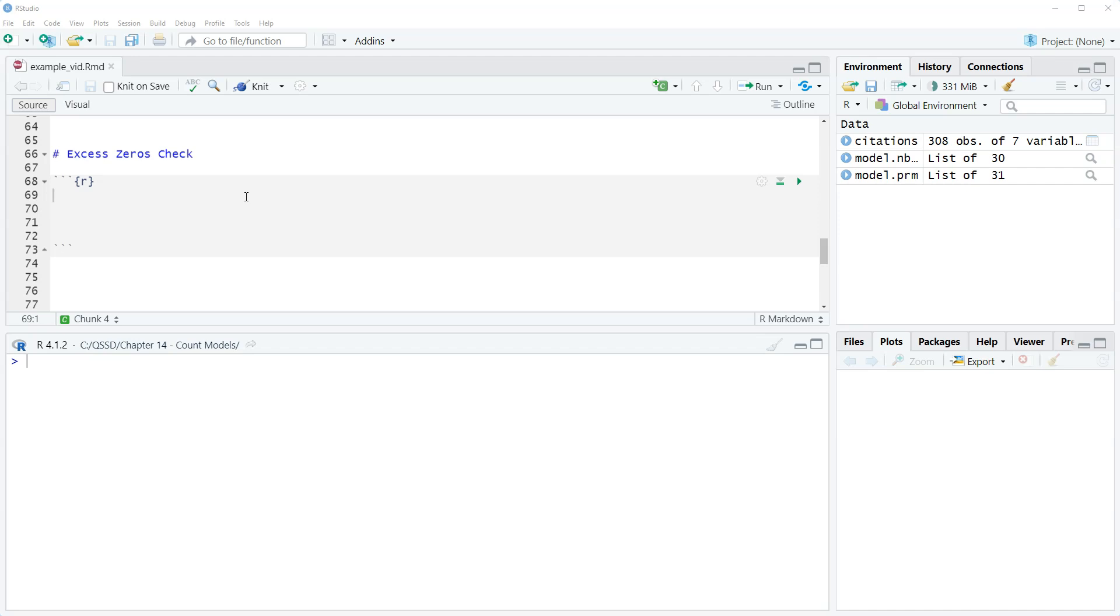We can have counts in our data. The problem is that the Poisson regression model and negative binomial regression model are not great at handling a situation where we have a lot of zeros. That comes down to distributional assumptions.